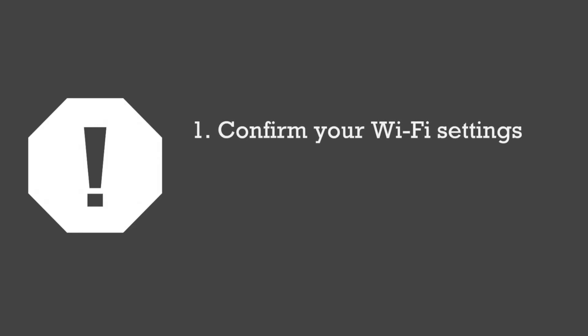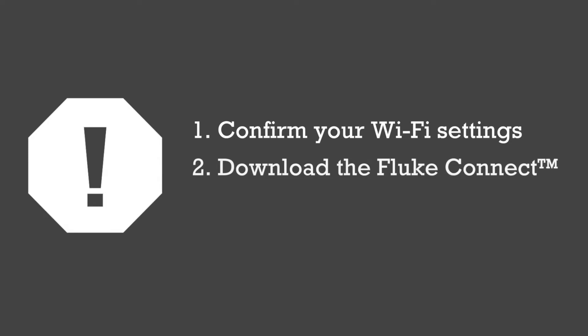Before the in-app setup, you should have already confirmed your Wi-Fi settings, downloaded the Fluke Connect app, and unboxed your starter kit.